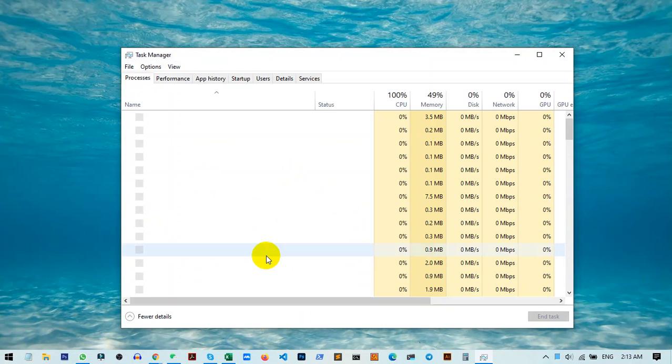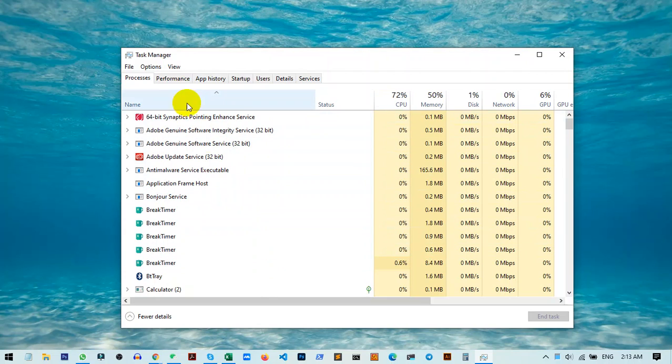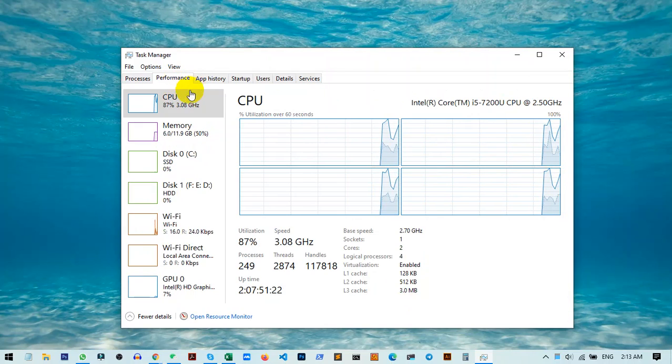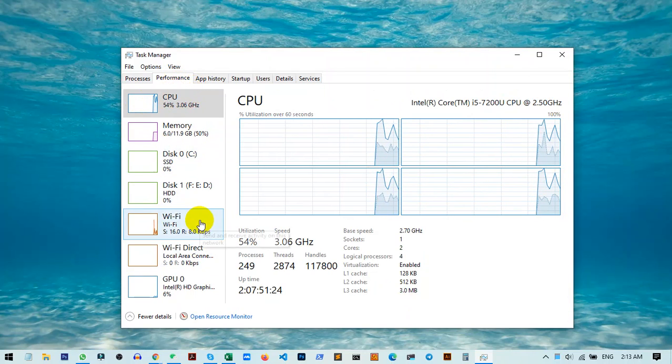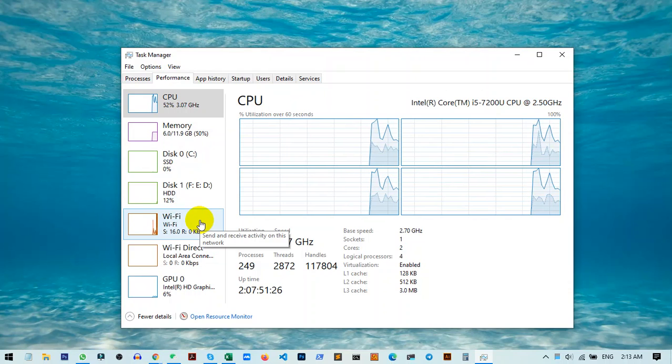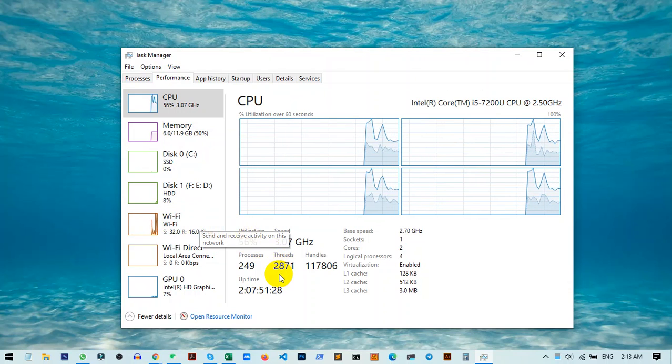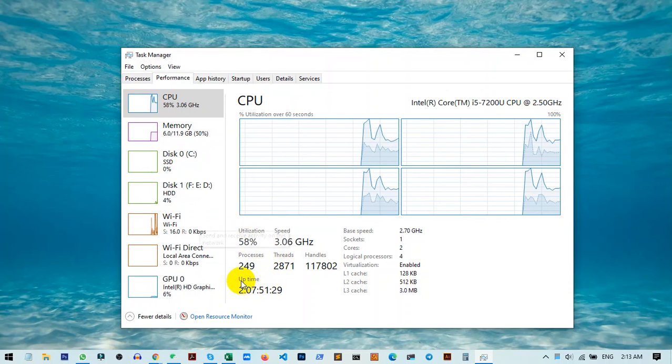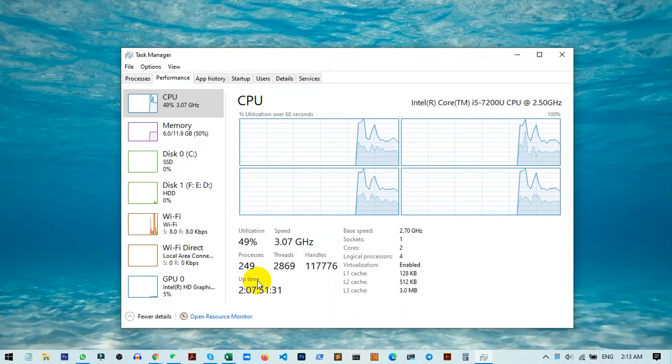Once Task Manager opens, go to the Performance tab. Here you can see all the details and status of your PC. Below, you can see the uptime option, and this is what we're looking for.